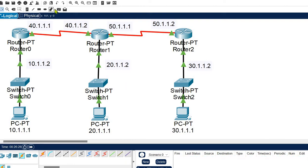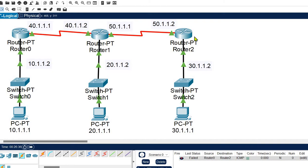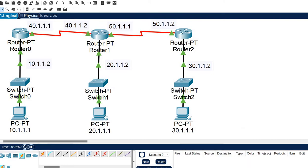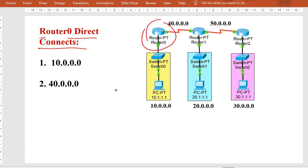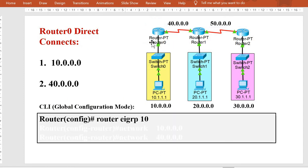Now we need to define routing. If we try sending a packet from Router 0 to Router 2 right now, we get a failure, because routing is not defined and routers are unaware of networks connected to their neighboring routers. So we need to define routing, and this time we are going to use the EIGRP routing protocol. Like RIP, we only need to take care of directly connected networks. Router 0 is directly connected to networks 10 and 40, so we define routing commands for those two networks only.